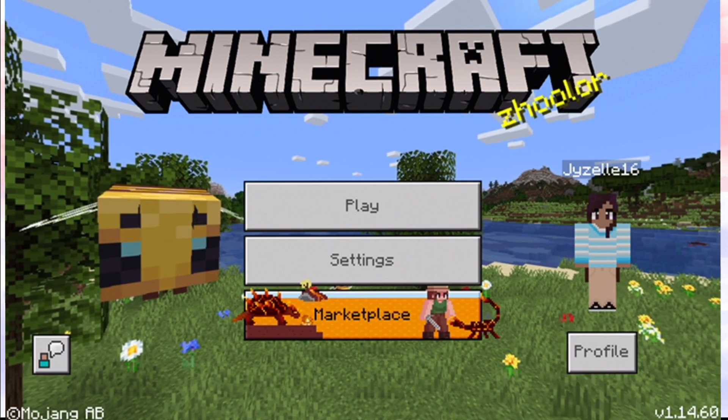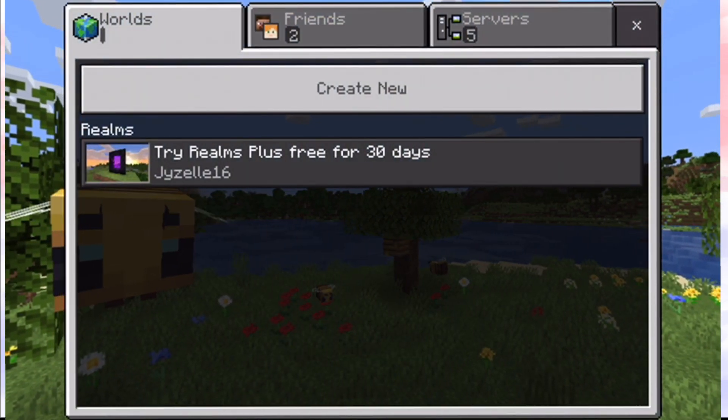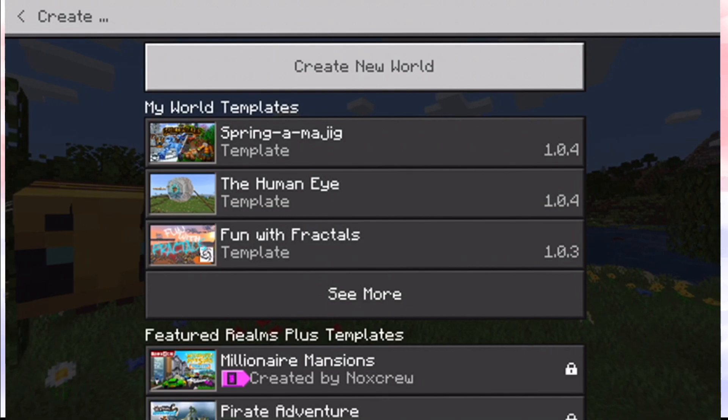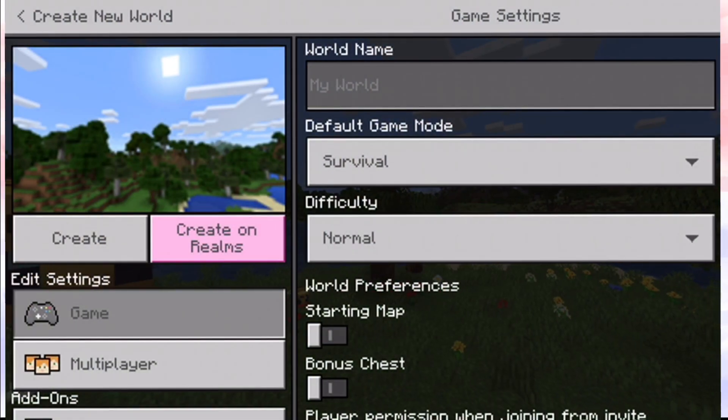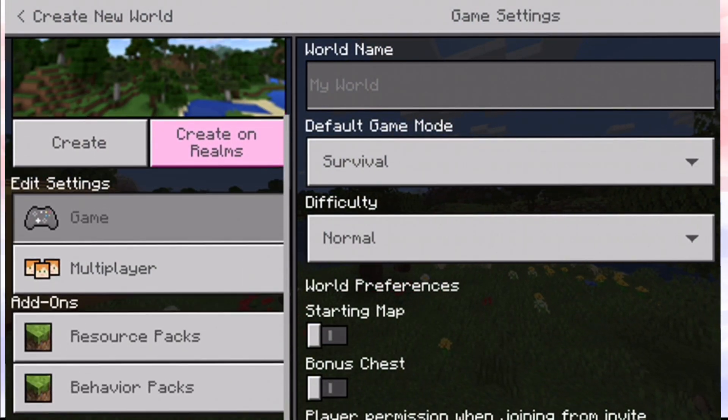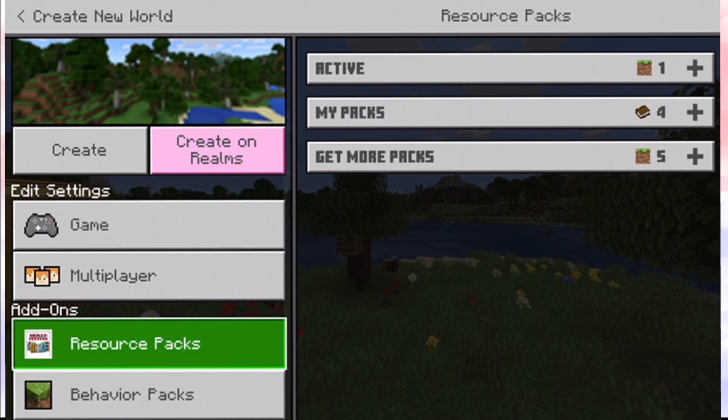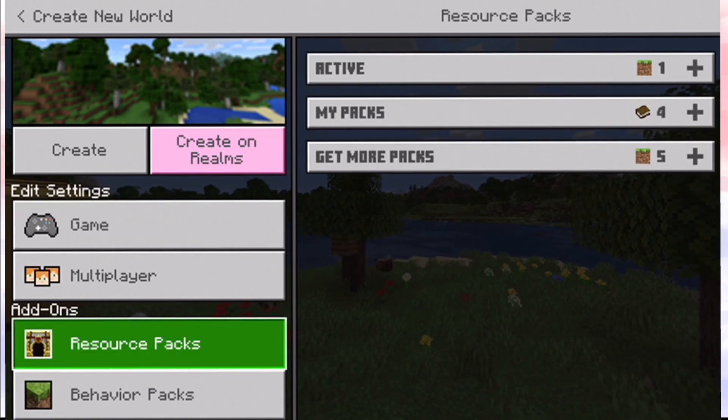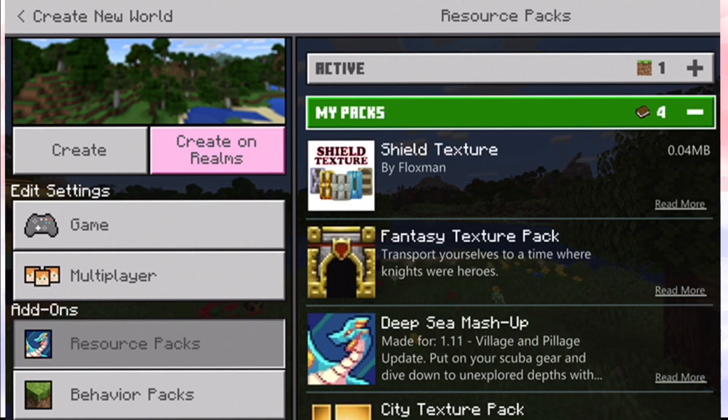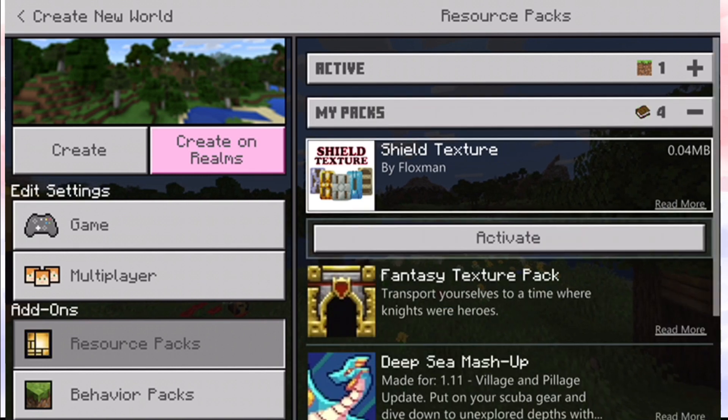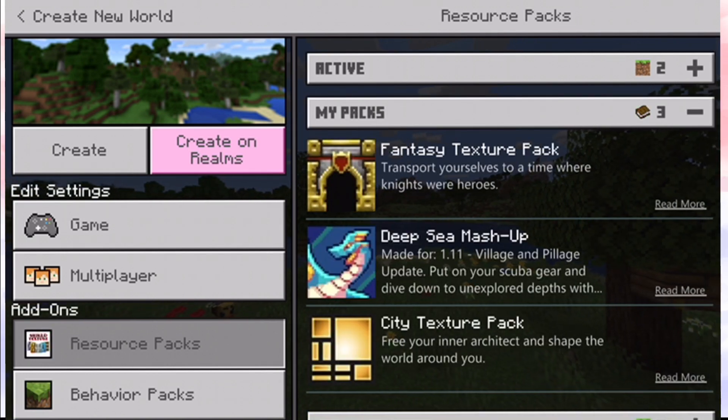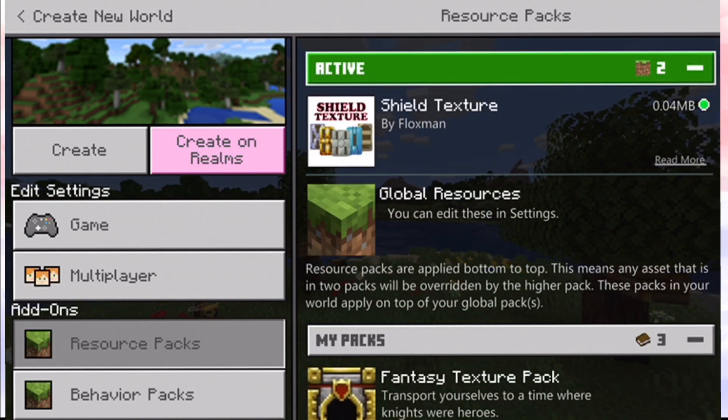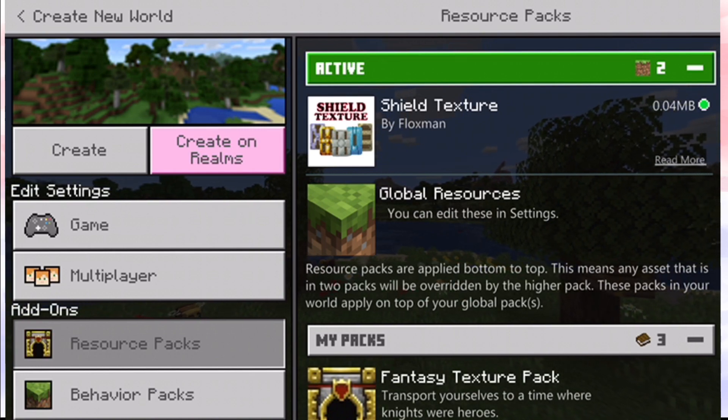Now I'll click Play, and I'll do as if I'm creating a new world just to show you. Resource—you would click My Packs, and Shield Texture, activate, and there you go, it should work.